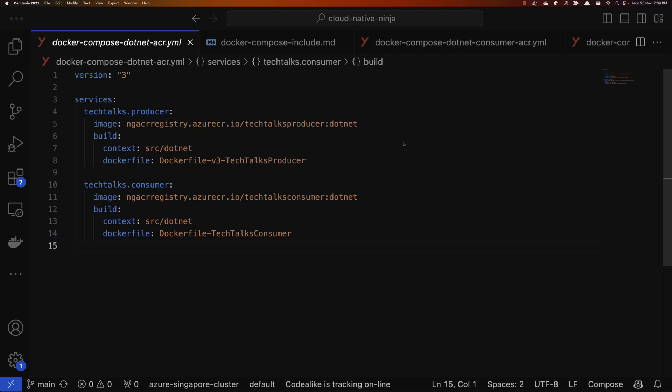Hello, friends! My name is Nilesh. In this video we are going to see how to use an interesting feature of Docker Compose which is called 'include'. It's been around for a while and I discovered it recently.